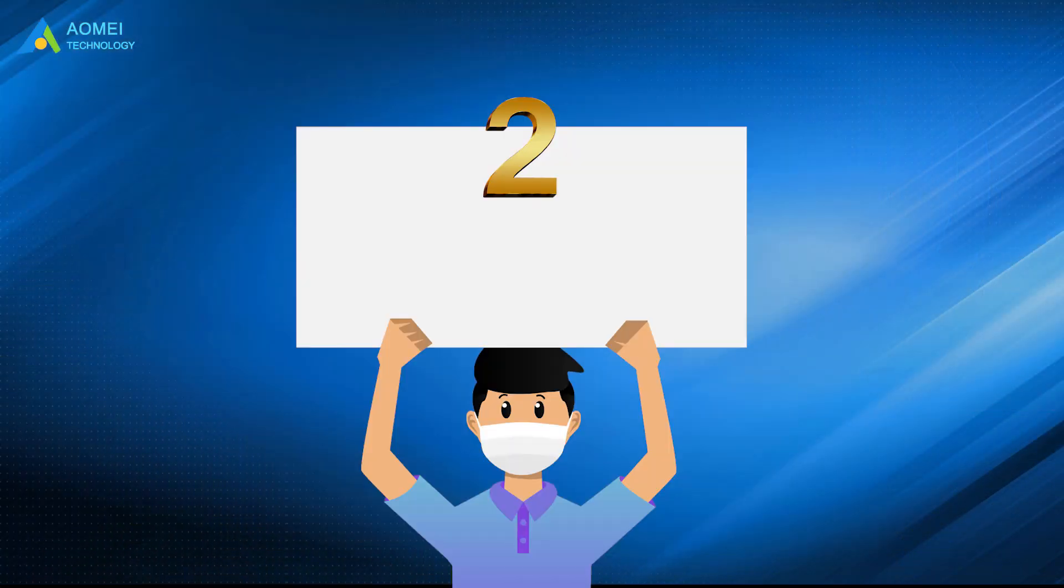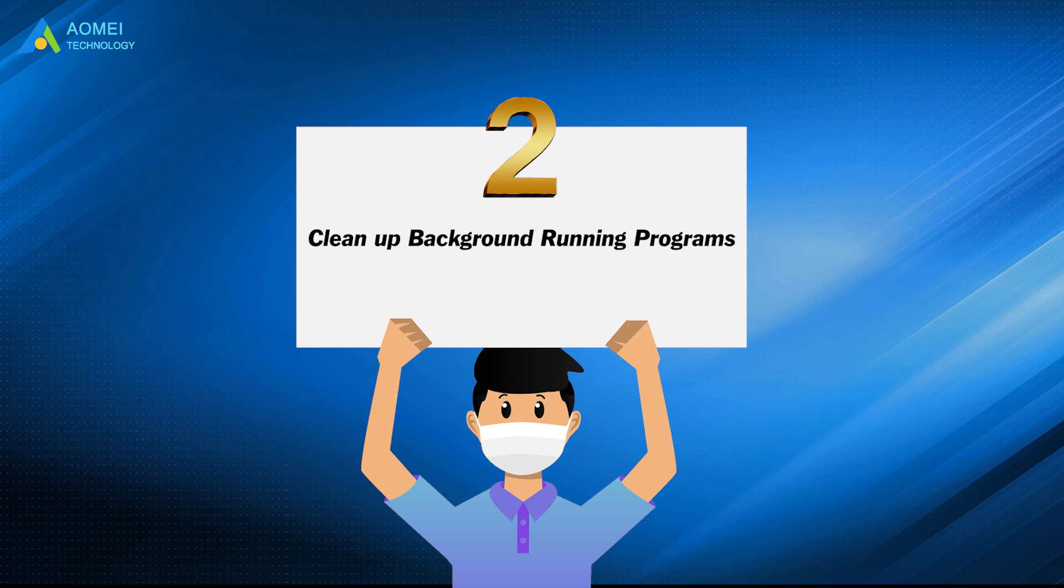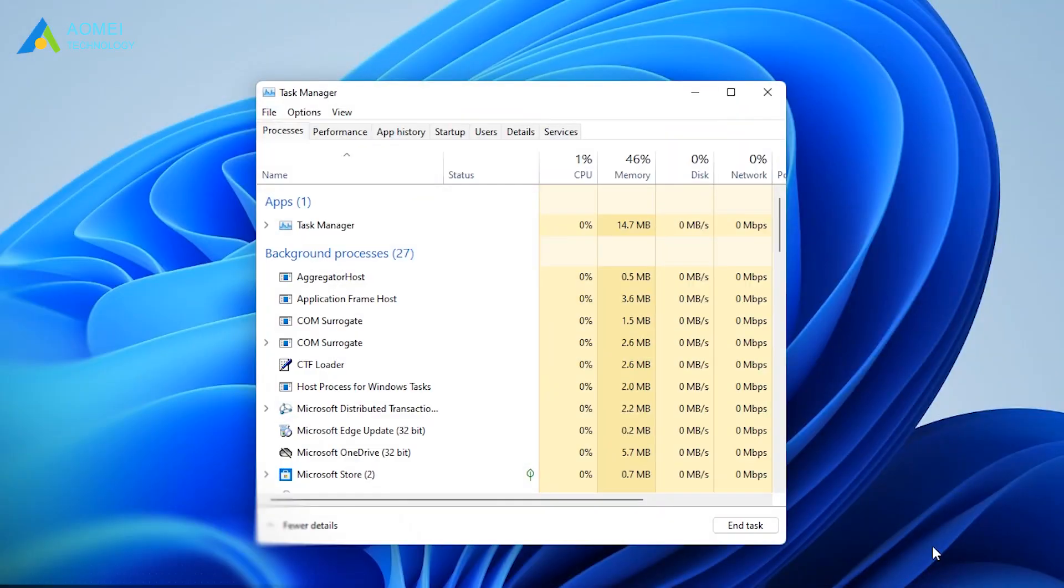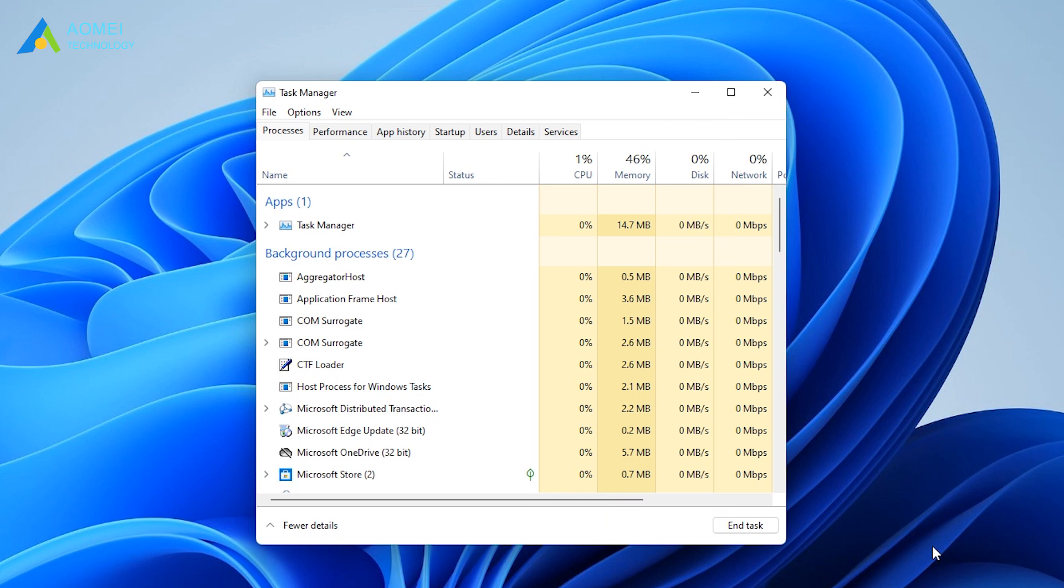Method 2 is to clean up background running programs. Also type in Task Manager from the search bar at the desktop. Once the application is opened, select programs that don't need to be running and select End Task to close it.